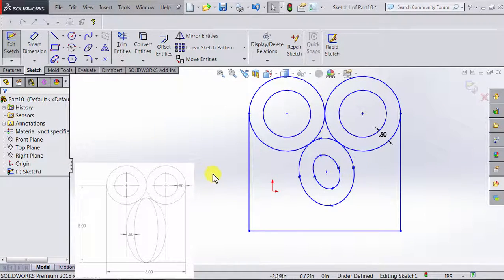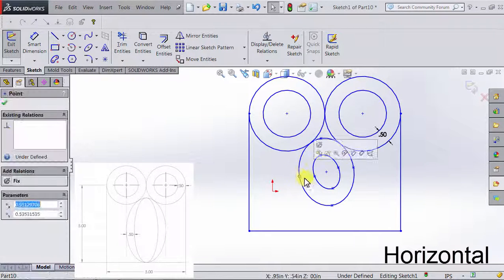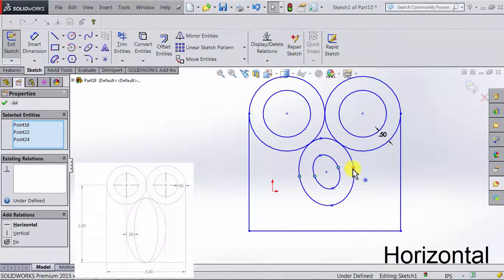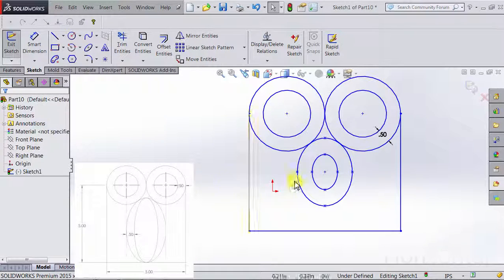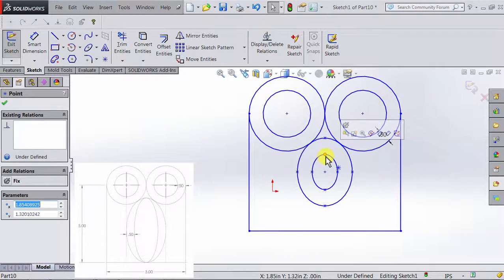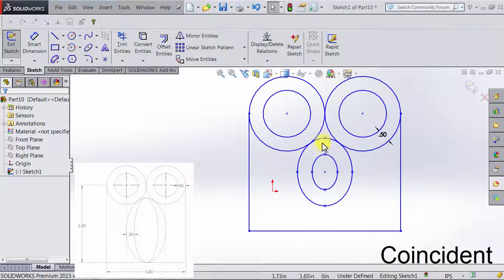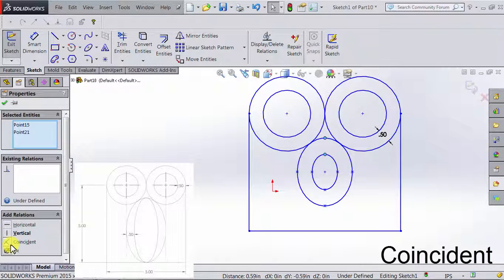Another thing we notice is that the minor axes of the ellipses are all horizontal. I'm going to click on this point, press and hold Ctrl, select the other points representing the minor axes, and then go to Add Relations and select Horizontal. Another thing we notice is this point on the ellipse is coincident with this point. I'll select both points and then select the relation Coincident.